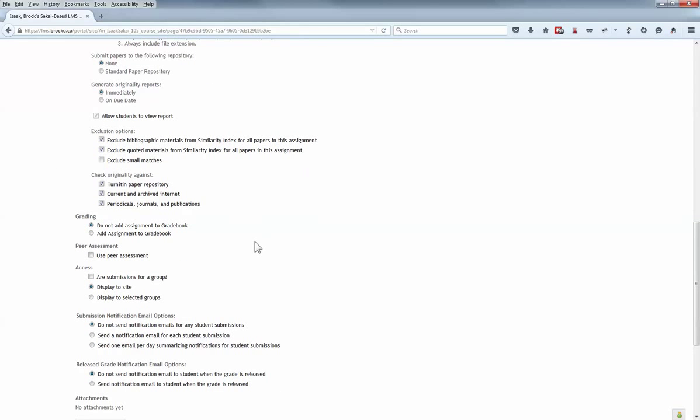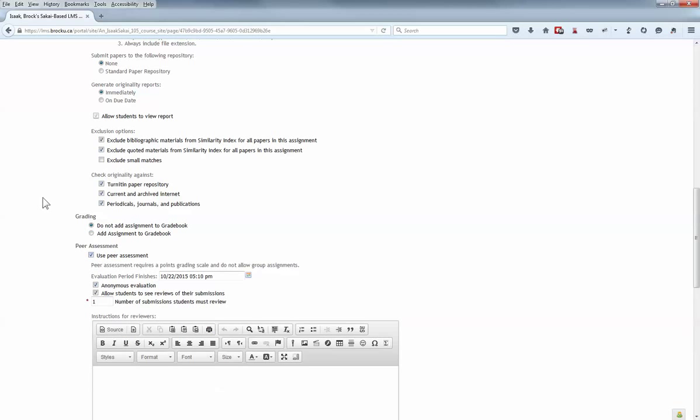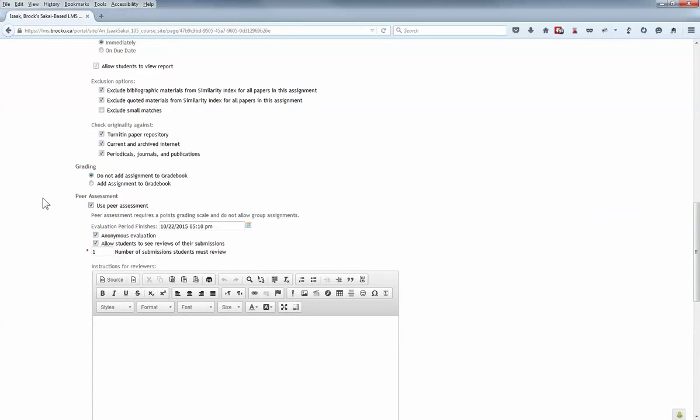Peer Assessment has also been added as a feature to Assignments with this update. This allows students to assign points and also to assign feedback anonymously to submissions from their fellow classmates.